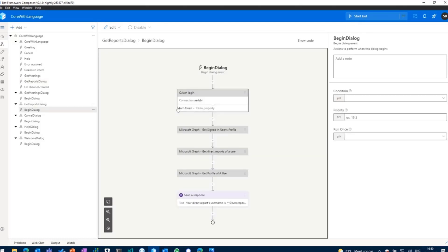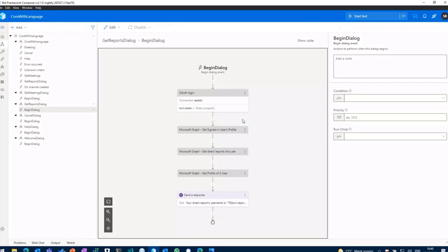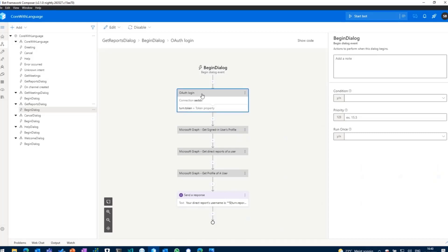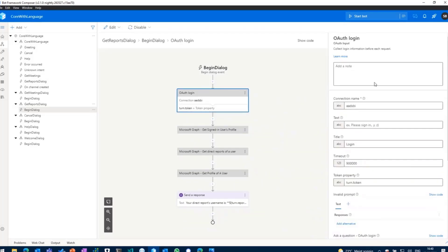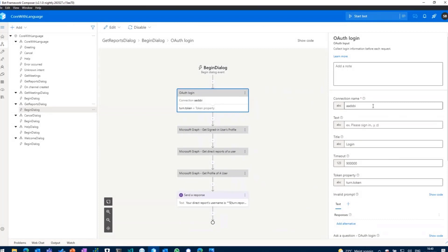And this dialogue is called get reports dialogue. And in here you'll see the first connection to my Azure AD app with the OAuth login, because somehow the chatbot needs to know who the user is and basically get the credentials of that user and get the user context. So I'm using an action called OAuth login. And in there I just need to provide my connection name. Remember this is the connection name I have added to my Azure bot with this OAuth service connection which is called AAD SPI.